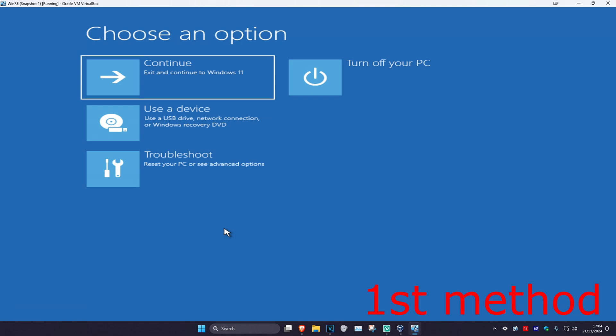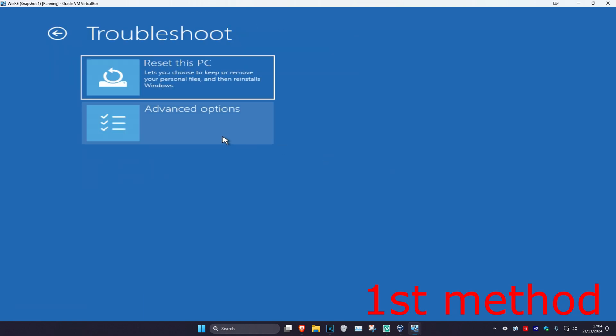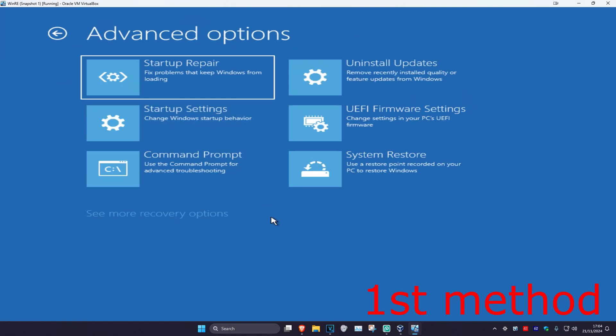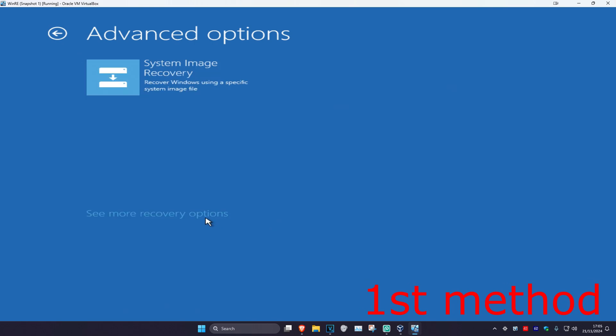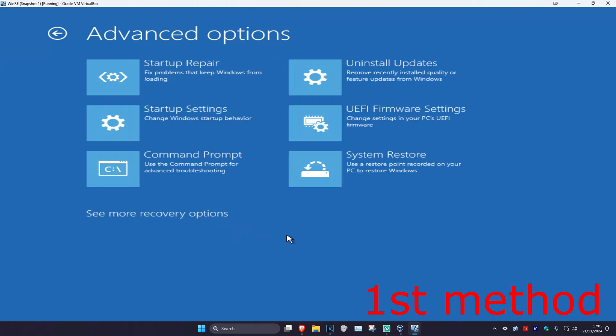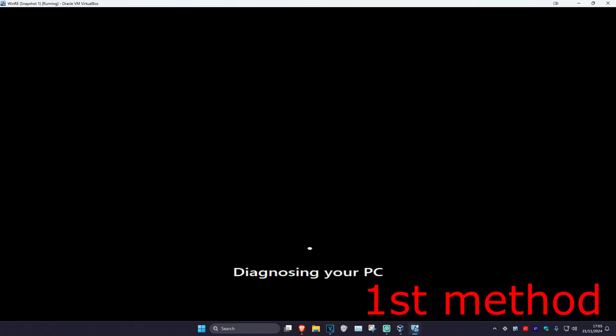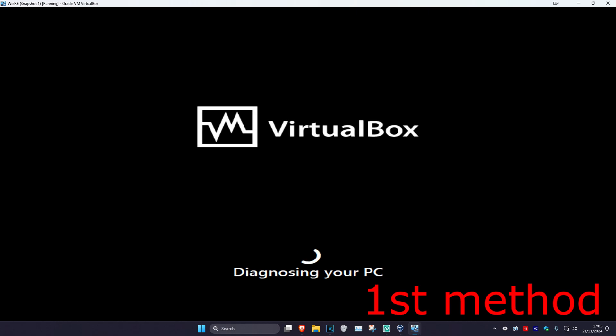For the first method you're going to click on Troubleshoot, Advanced Options, and then Startup Repair. If you do not see Startup Repair then click on See More Recovery Options and it should appear. It's now going to start diagnosing your PC, let's see if this works for you.